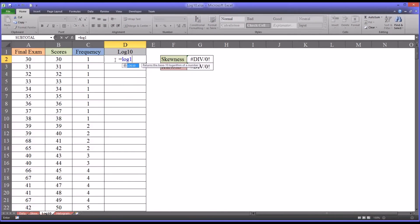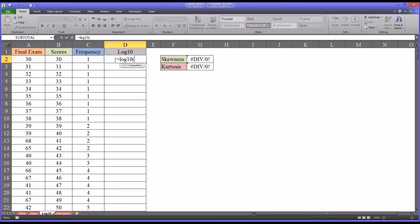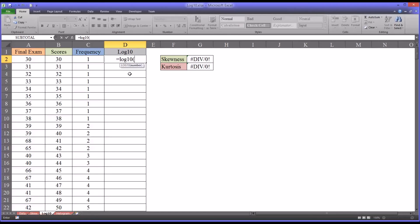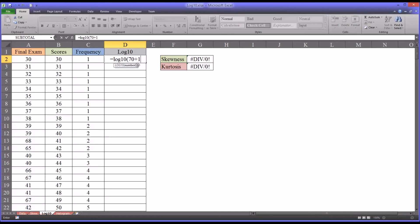And now in the parentheses, where it's looking for the number as the argument, you're going to need the maximum value in the negatively skewed distribution, and I happen to know that's 70. And you want to add 1. You could also input 71, but just to keep the stages separate, it's the maximum value plus 1 minus the observation.